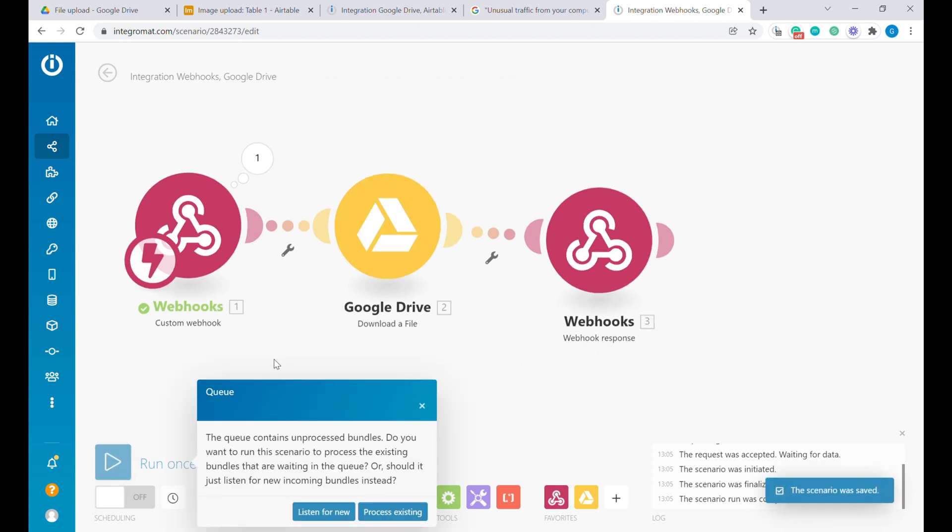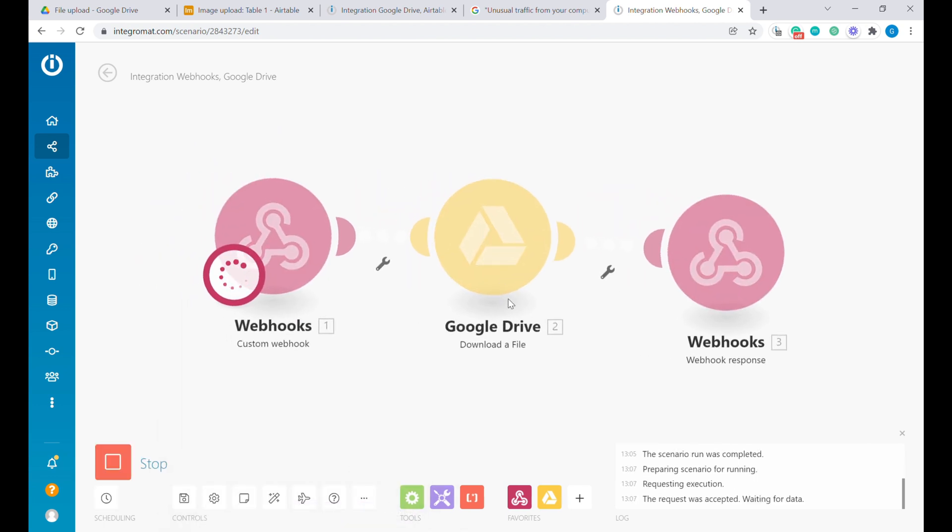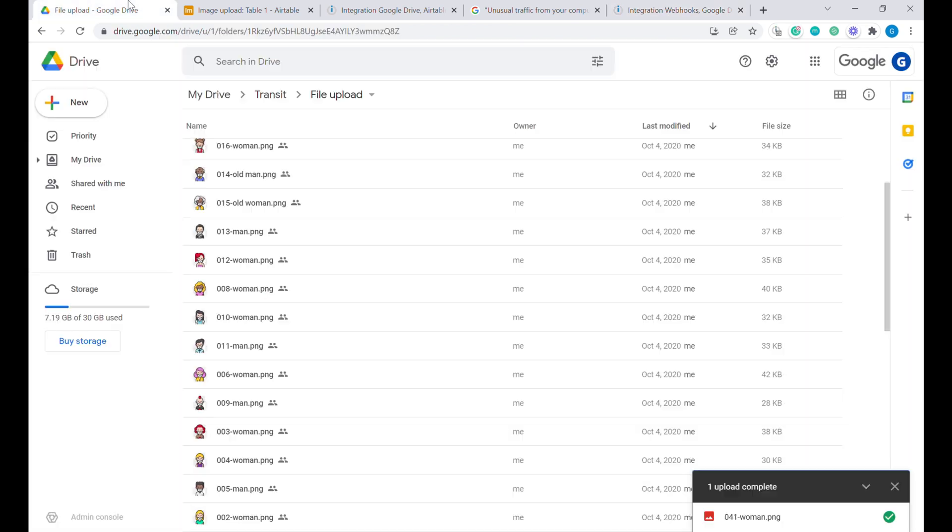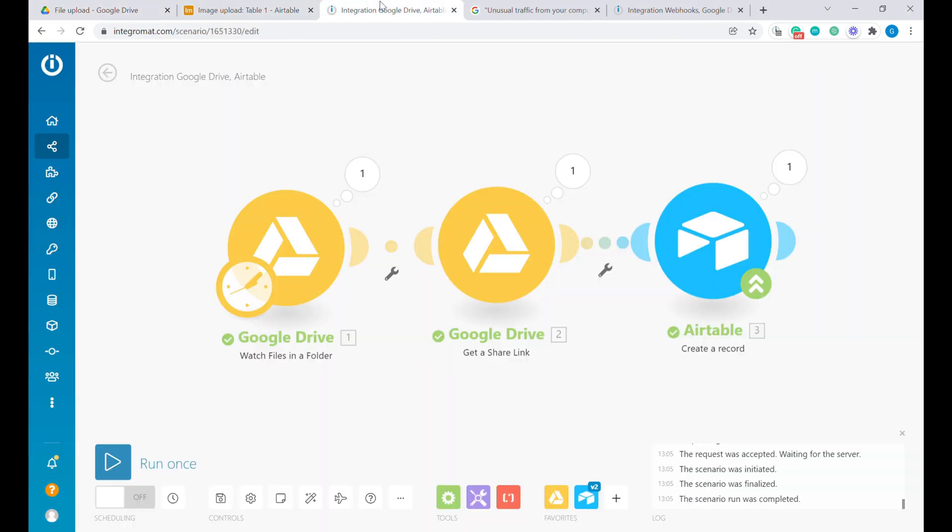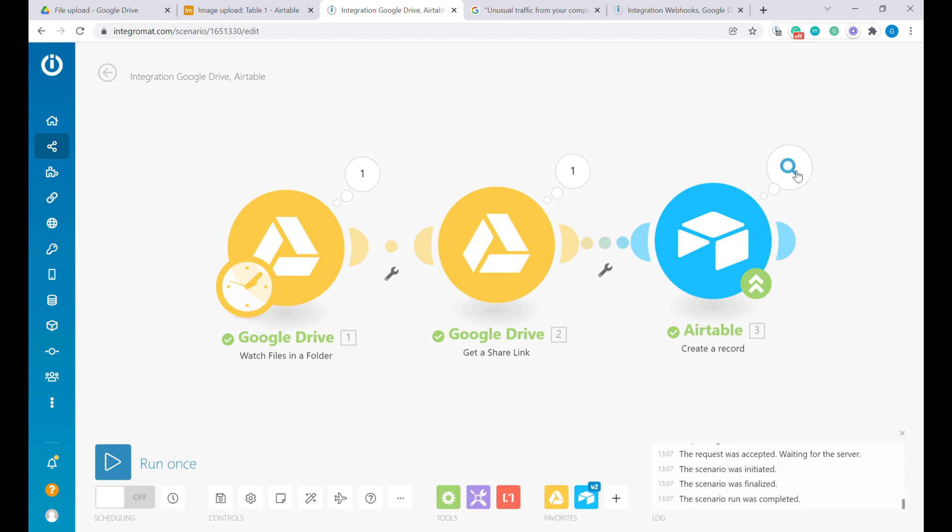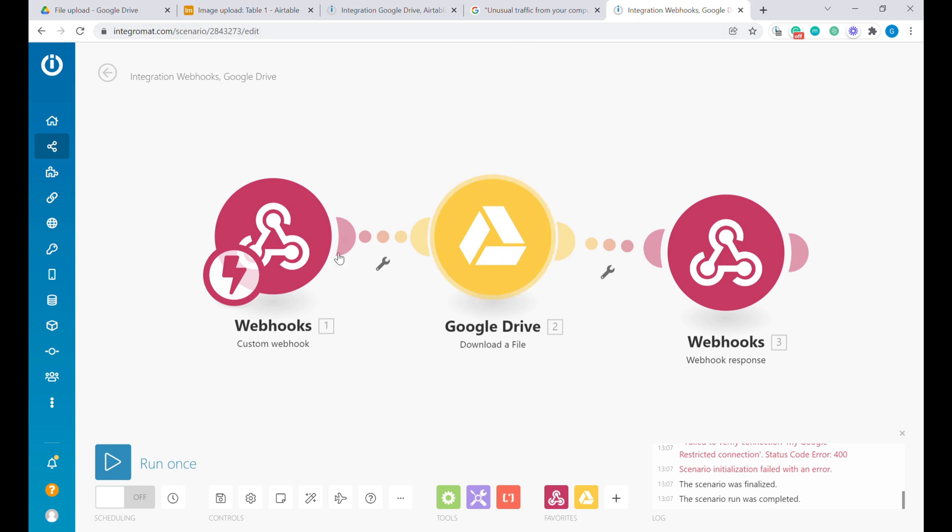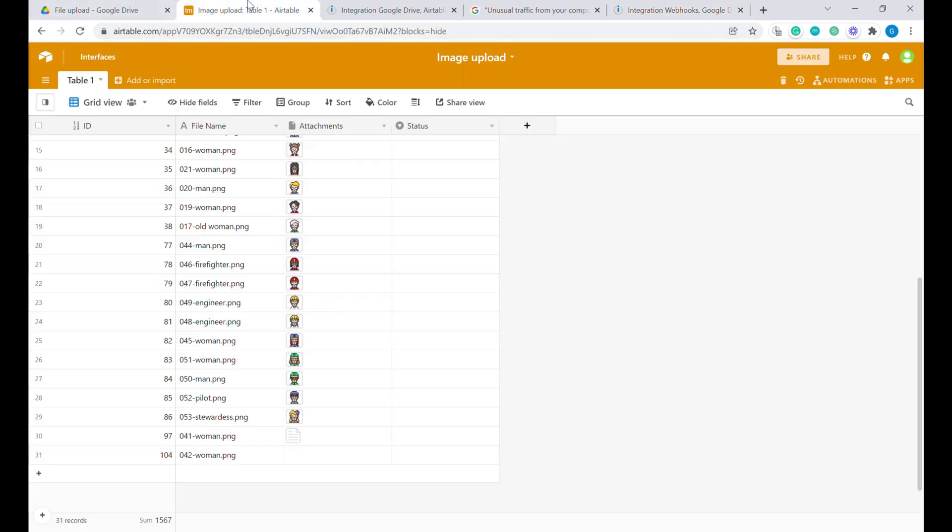And let's run it once. We see that we have some sort of existing requests stored over there. But we can listen for new so that we start this from scratch. And let's upload another file. The file is uploaded. And now we can run this scenario one more time. You can see it has noticed that there was a new file uploaded and requested this file from our custom webhook. And we can see that the scenario was processed here.